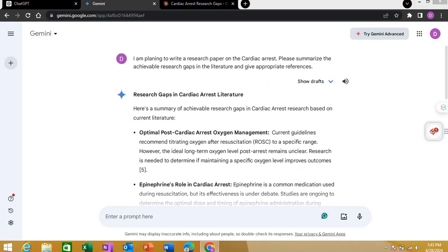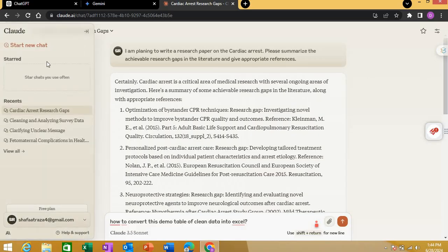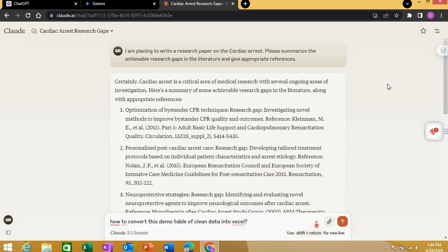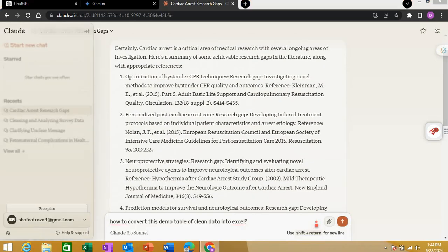I pasted that same prompt into Gemini and into Claude as well. Remember, I've been using the free version of all three tools — not the premium or paid versions, which are more capable, more advanced, and more efficient.